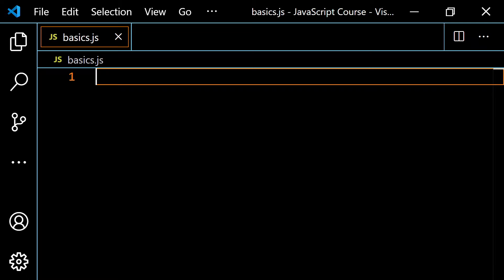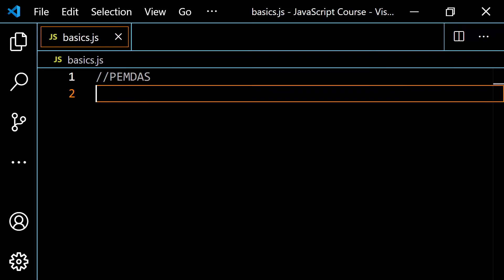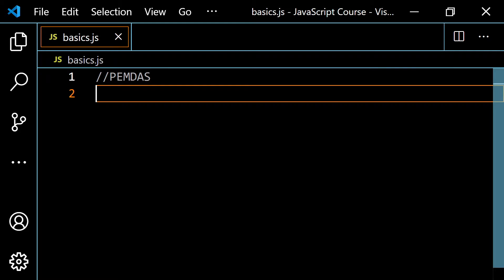Basically, you're going to use PEMDAS from your math class. Most people remember this by saying 'please excuse my dear aunt Sally.' That's a little mnemonic device you can use for that. But there are some key things to understand about PEMDAS.